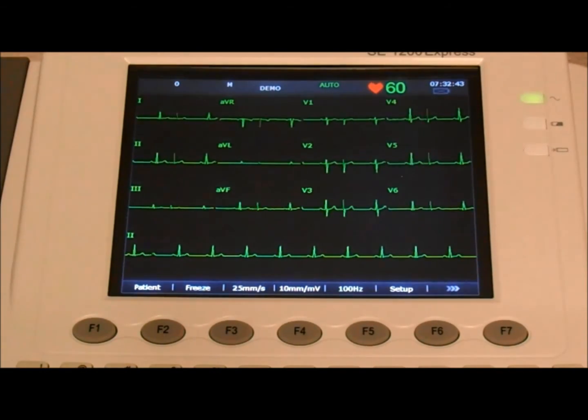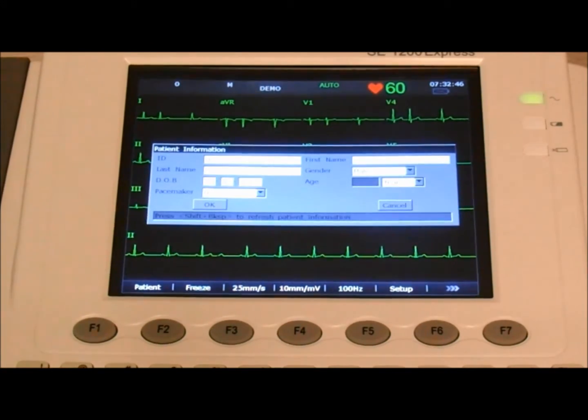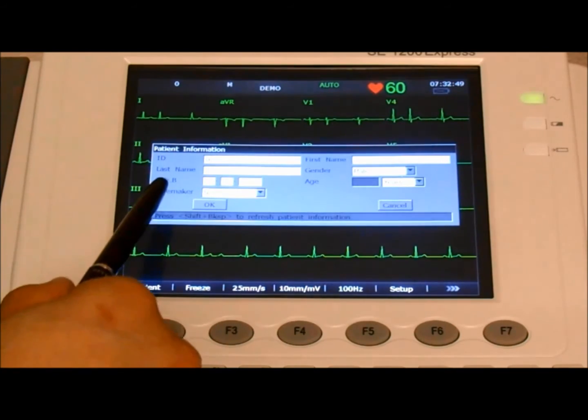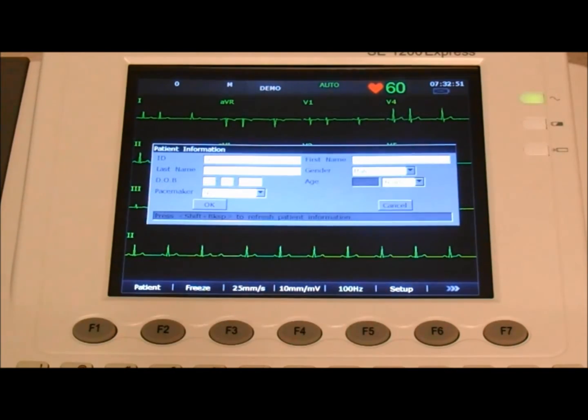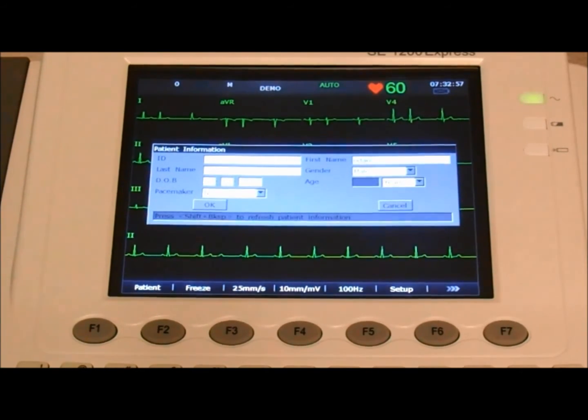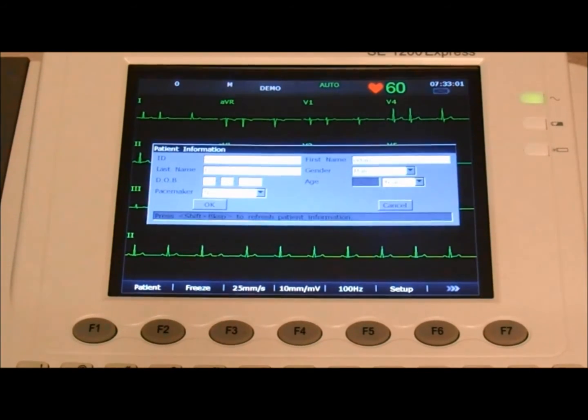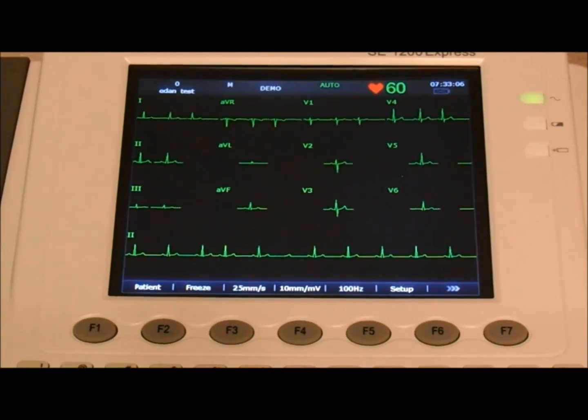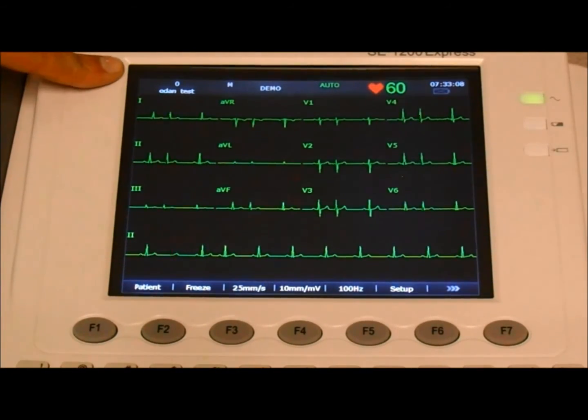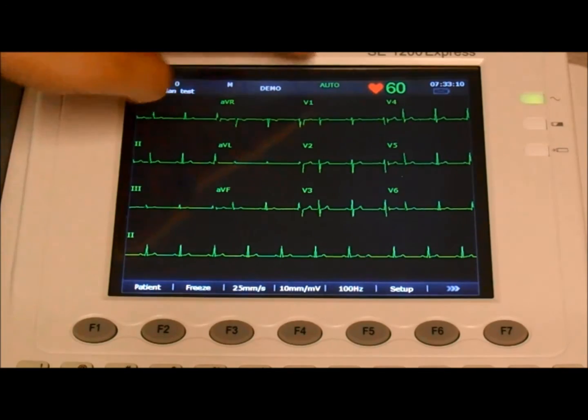So we have a patient connected. If we want to enter the patient name, we press F1. As you can see, we have the information boxes that we selected in the patient info. So we'll enter the first name, Tab, Eden, Tab, Test. And we press Enter. So now we have the patient name, we have the heart rate, and it's auto.